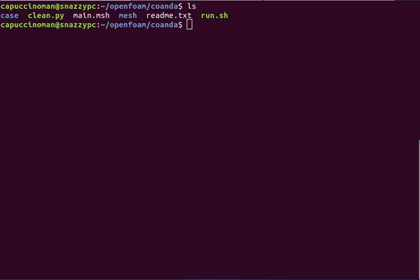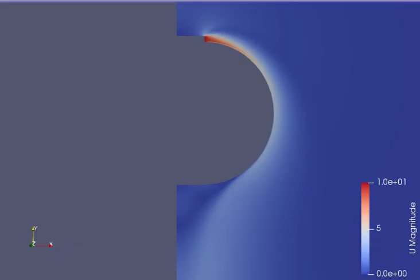Hello everyone, in this tutorial we'll be going over how to do a Coanda effect simulation in OpenFOAM.